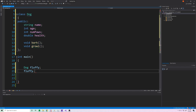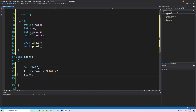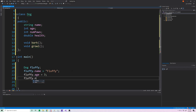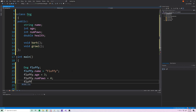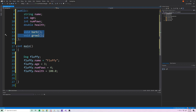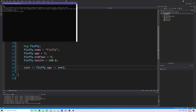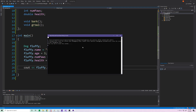With public access, we can use the dot operator to access all the members. We set: fluffy.name = "fluffy", fluffy.age = 3, fluffy.numberOfPaws = 4, and fluffy.health = 100. To print a member variable we do 'cout << fluffy.age'. Running this, we get 3 in the console — exactly what we expected.